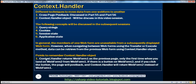Points to remember when using the context.handler object: context.handler returns web form one as the previous page only the first time when you land on web form two from web form one. If there is a button on web form two and you click it, the page will post back and context.handler will return web form two instead of web form one.